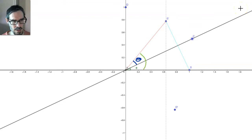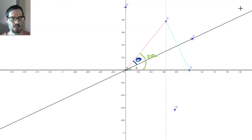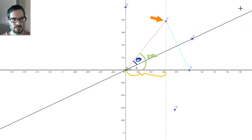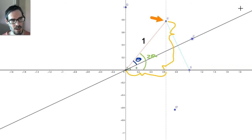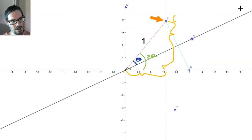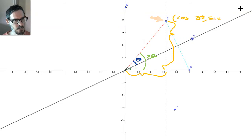That means this total angle here is 2 theta. Now we're getting somewhere. The x-coordinate of this point is this distance here. If that's 2 theta and that's a right angle, then this distance must be 1·cos(2θ). What about the y-coordinate? The y-coordinate is this distance here, and that's 1·sin(2θ). So the coordinates up here are cos(2θ) and sin(2θ).